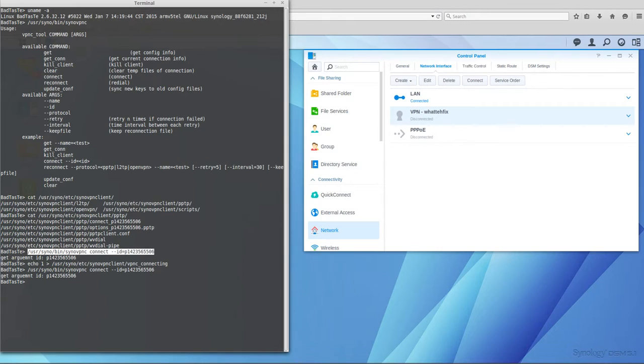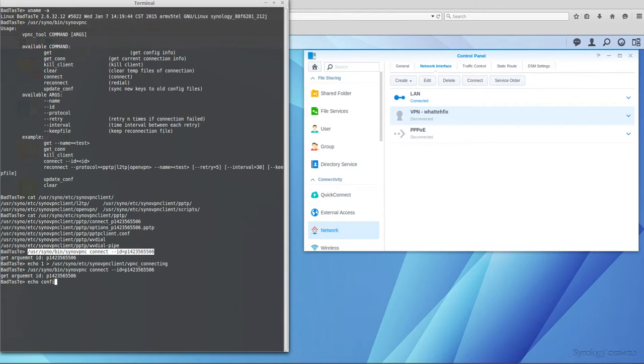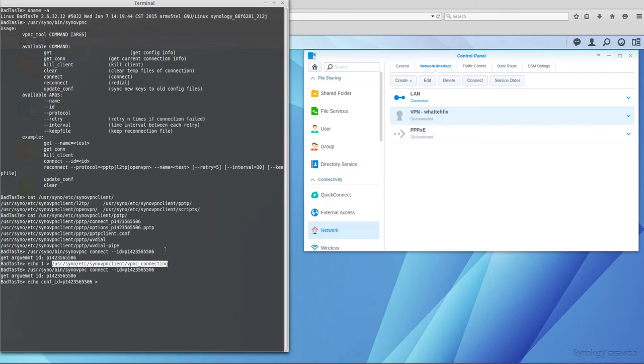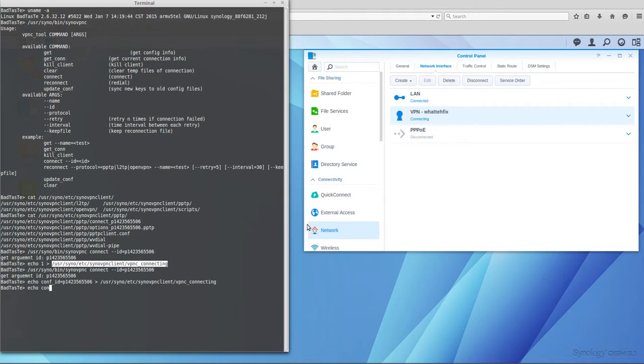But another time nothing's happening here. So the true solution is to use this flag file, but we have to echo first the config, the conf_id= the ID of the configuration to this file again, vpnc_connecting.